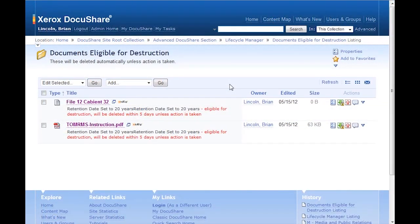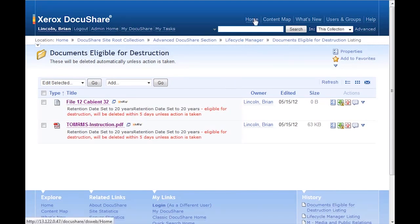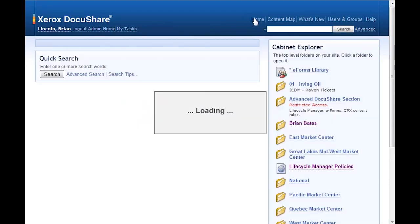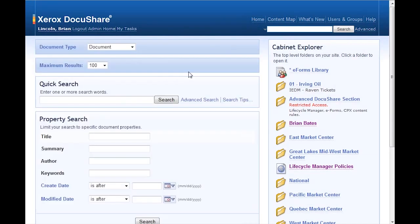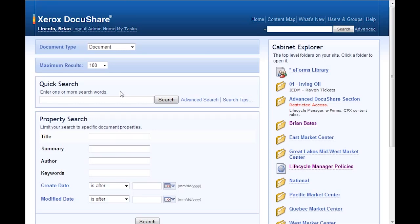As needed, I can easily search for any documents using its properties from the home page. Using a customizable search page, I select the type of document I want to find and any specific property values. In this case, I want to find the TOMRIMS documents that won't be retained after today.